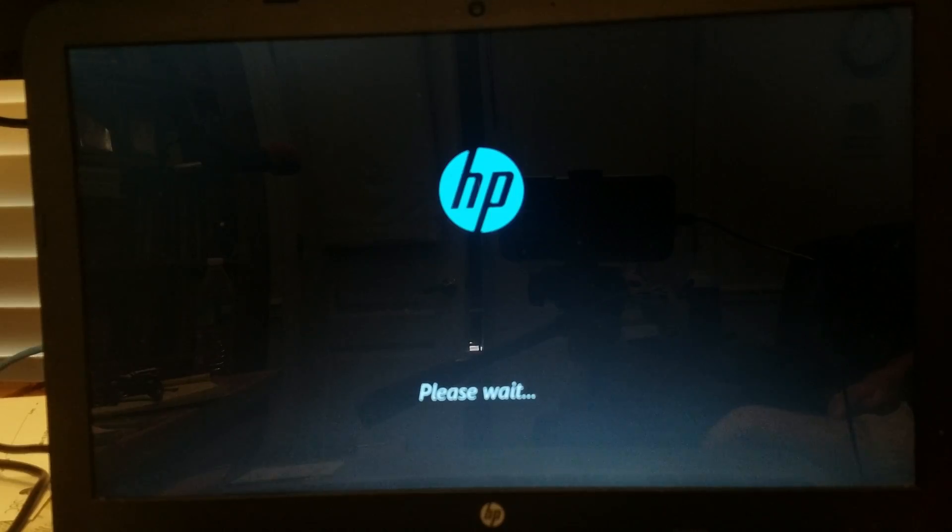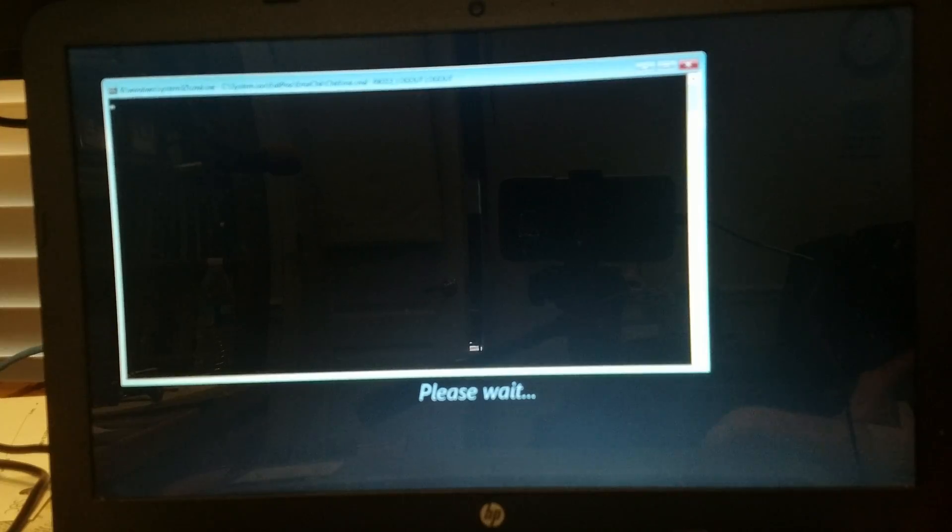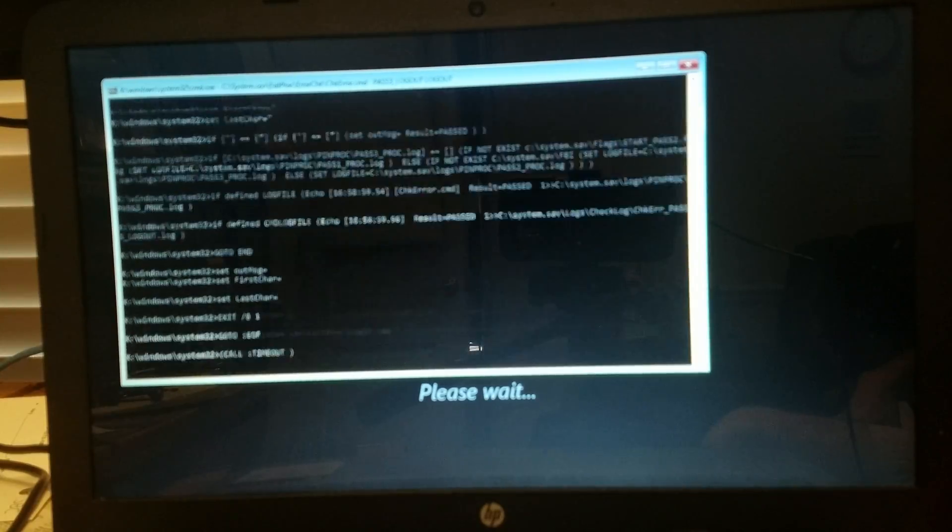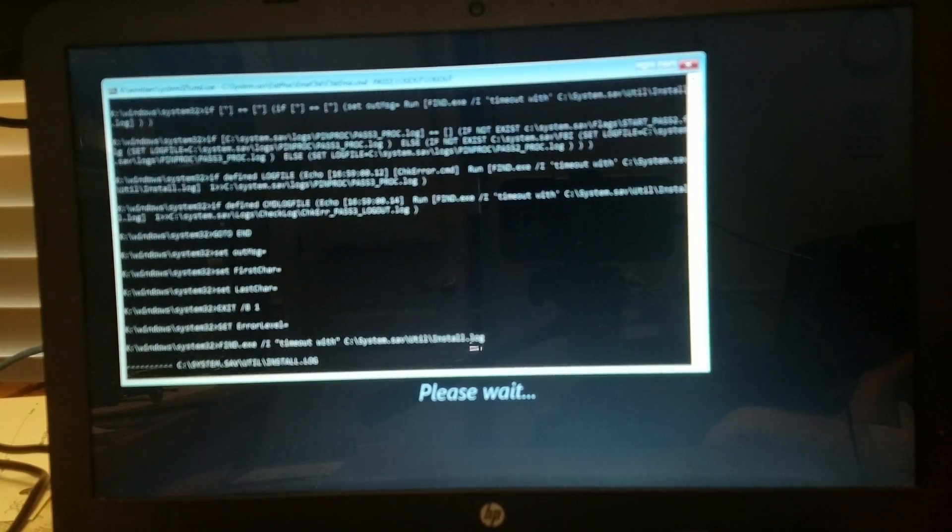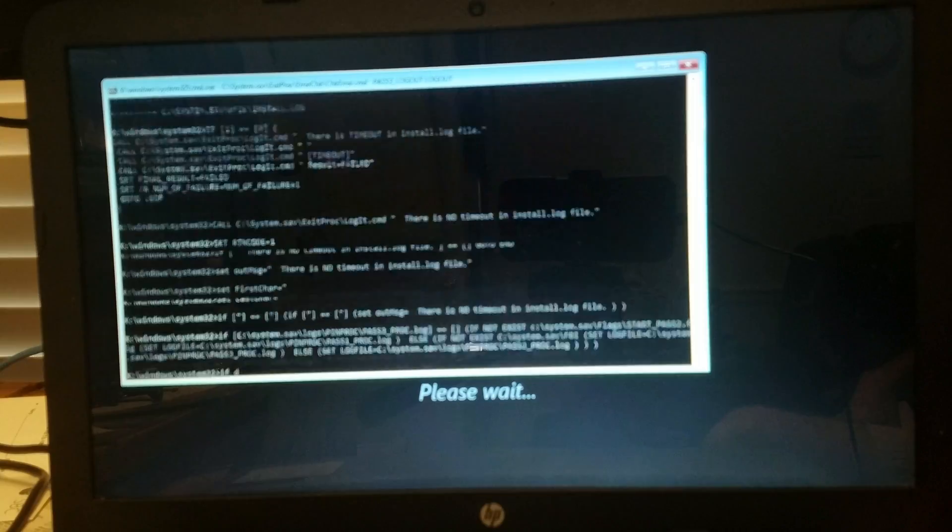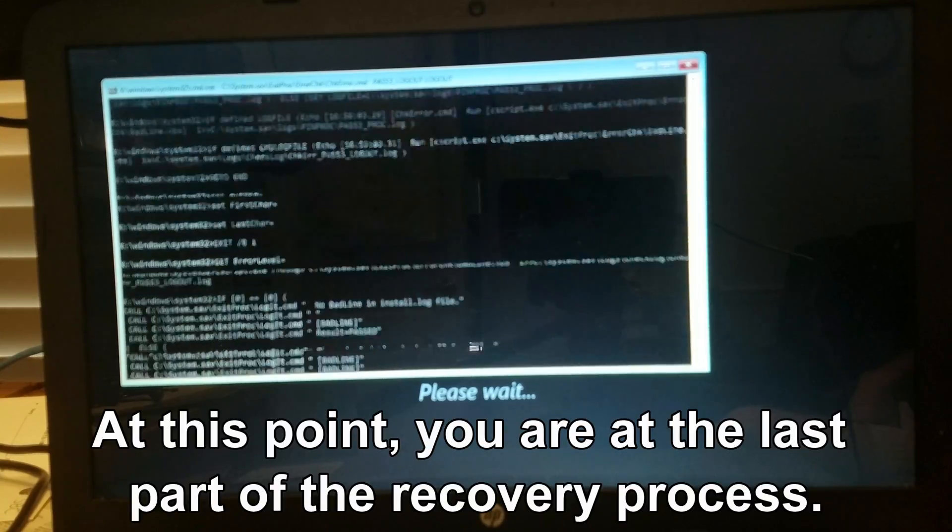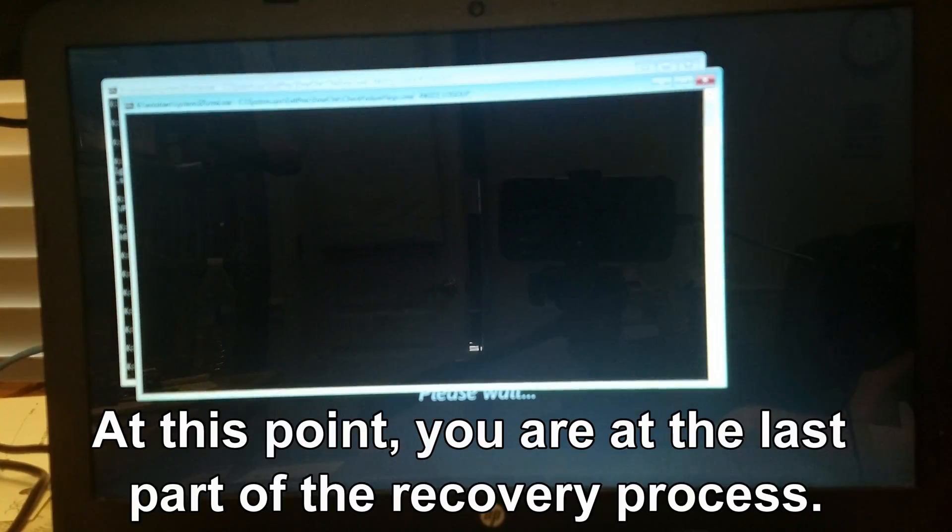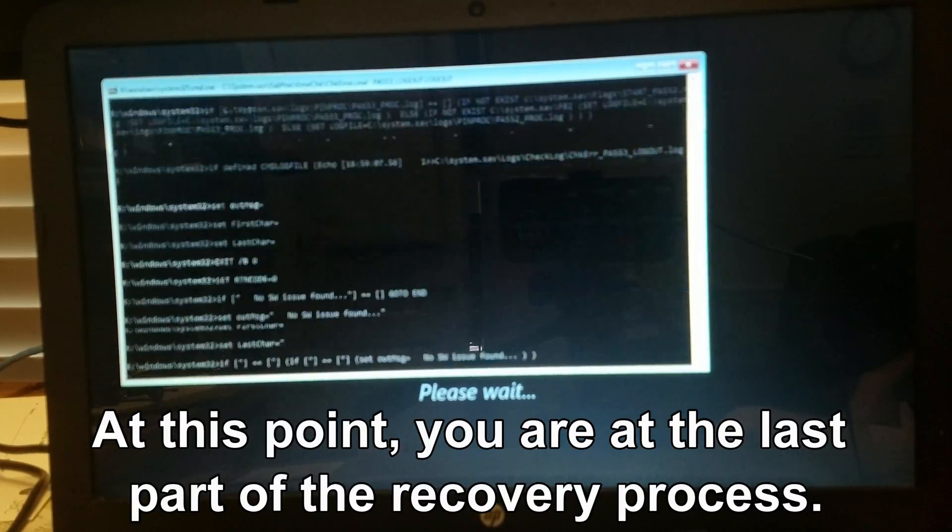Now you'll notice after a while that there are command prompt lines going crazy. This marks the last part of the recovery procedure.